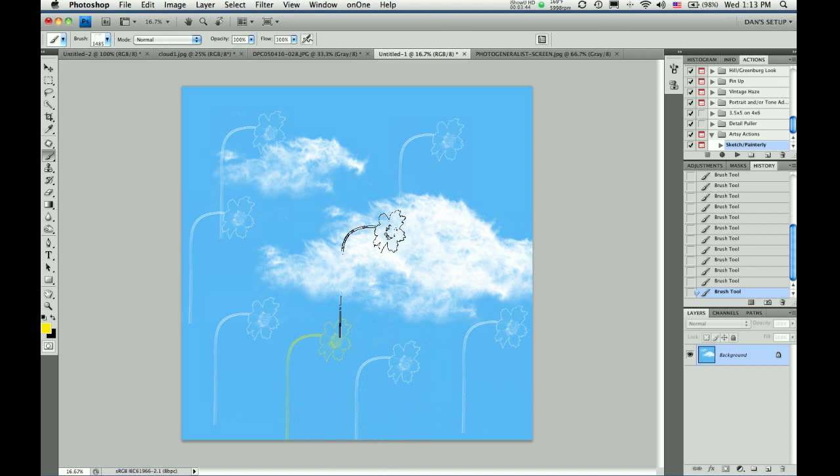I hope this helps you make some cool brushes for yourself and you find many uses for them in the future. I think that when you start realizing the power and potential of creating your own brushes, you'll use them way more than you think. Enjoy.